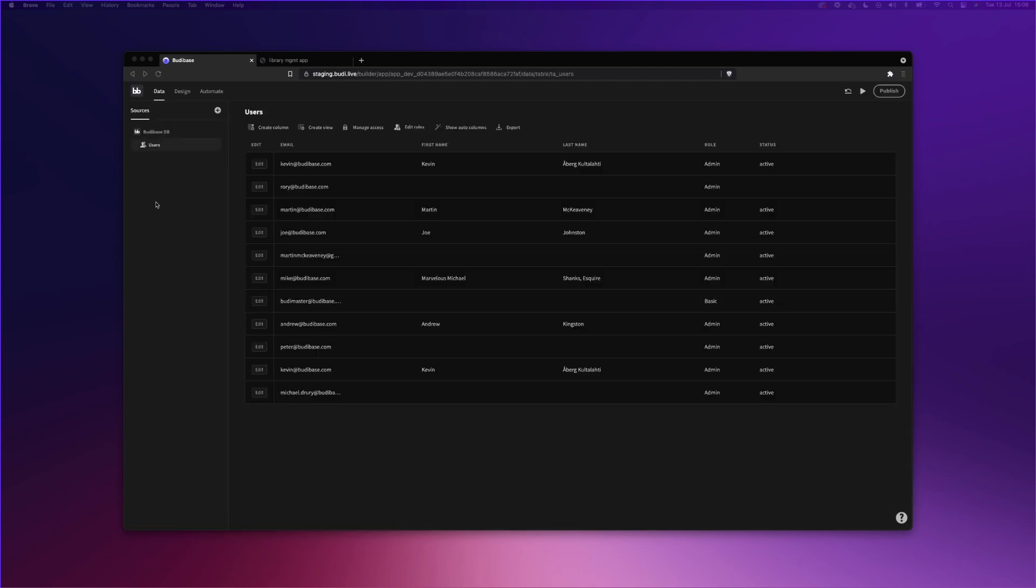BuddyBase has its own database and supports several other databases, including MySQL, Postgres, Mongo, and more. For our simple CRUD application, we will simply use BuddyBase's internal database, BuddyBase DB.